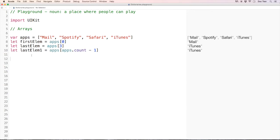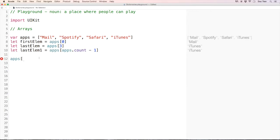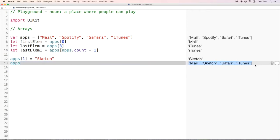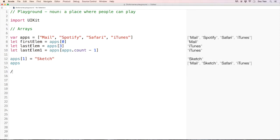Here's the thing I forgot to tell you in the last video — how about when we want to change the value of an element inside the array? Let's say I want to change the value of Spotify into something like 'Sketch'. The syntax to use is apps[index] = newValue, so apps[1] = 'Sketch'. If you check it, the playground will display the whole array: we have mail, Sketch — so Spotify is changed to Sketch.